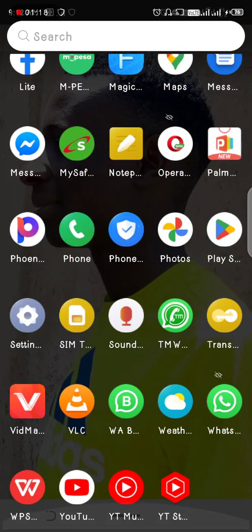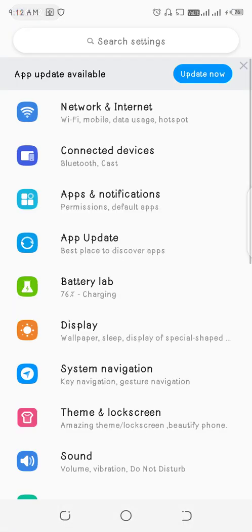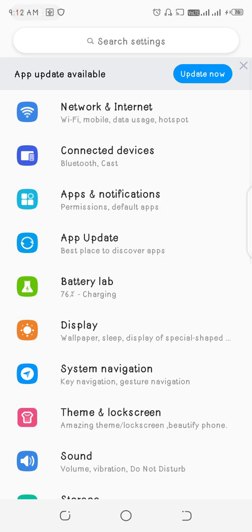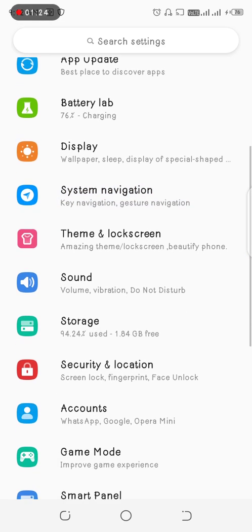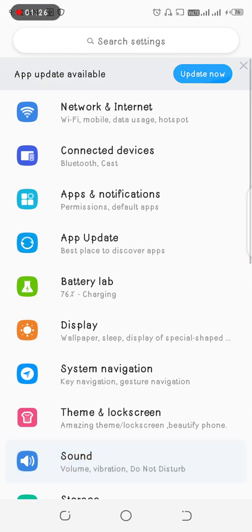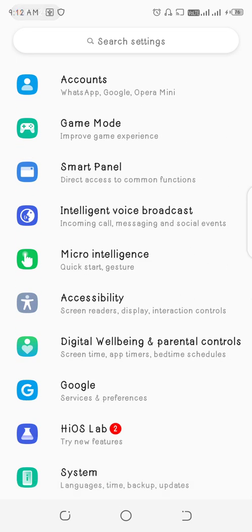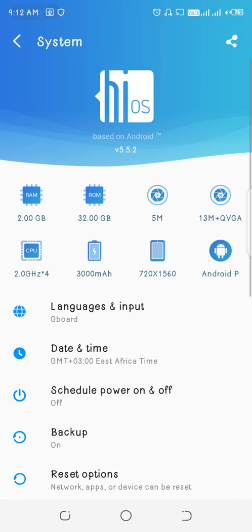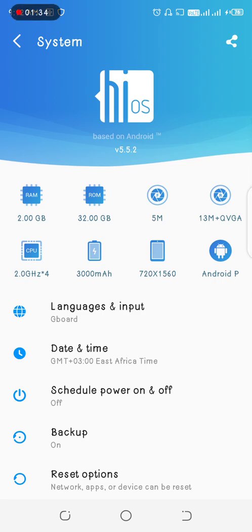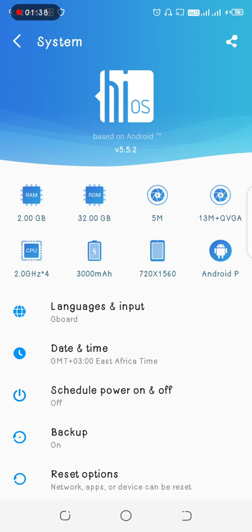So guys, what you do, you head to settings. You go to settings, then after heading to settings, you go to about the phone. Sometimes you can find it on the system, go to the system there, then you will see this. For this case, it is based on Android, this is a Tecno Spark 4.